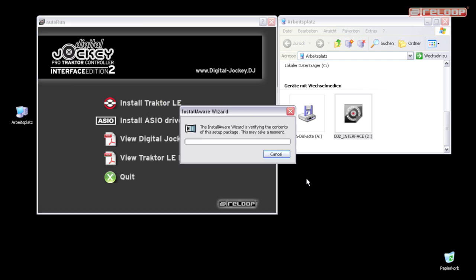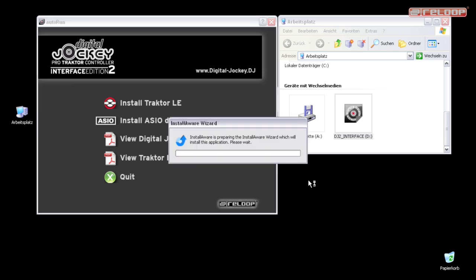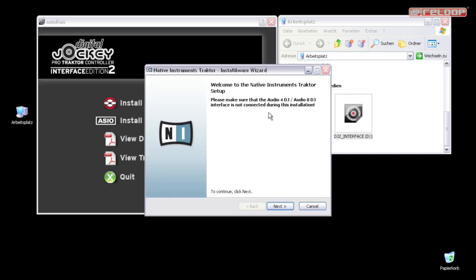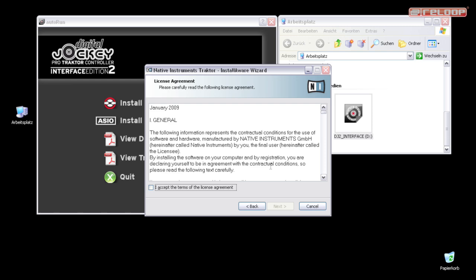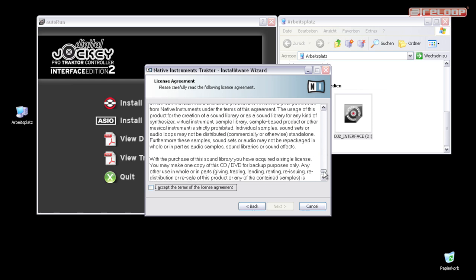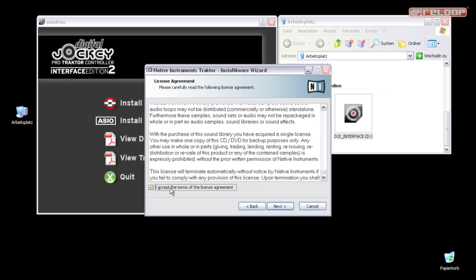The installation wizard will now load the required components. This may take a moment. As soon as the welcome screen appears, click on Next. Now accept the license agreement by clicking here.